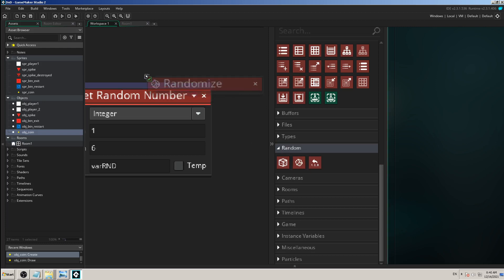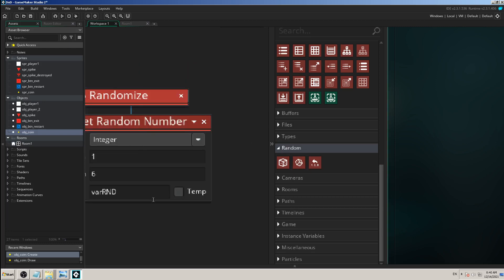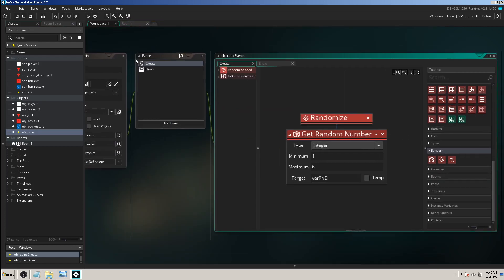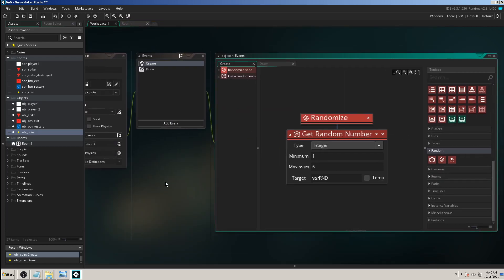All you have to do is drag and drop this randomize action into your event. In our case it's the create event because you want to do that only once.